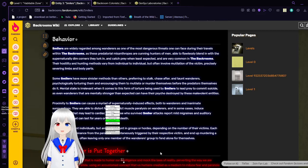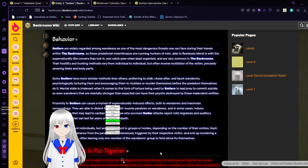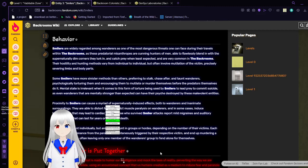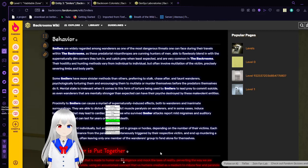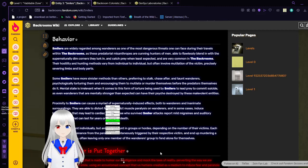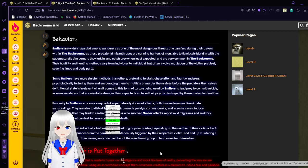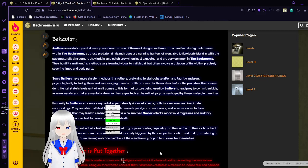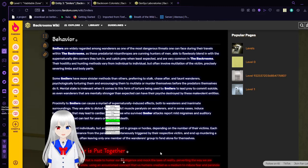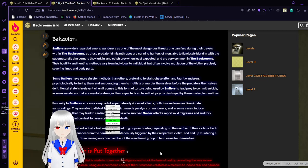Smilers are widely regarded among wanderers as one of the most dangerous threats one can face during their travels within the backrooms, as these predatorial misanthropes are cunning hunters of men, able to flawlessly blend in with the supernaturally dim corners they lurk in, and catch prey when they least expect it. Smilers are very common in the backrooms. Their hostility and hunting methods vary from individual to individual, but often involve mutilation of the victim, precisely severing limbs and body parts. Smilers have more sinister methods than others, preferring to stalk, chase after, and taunt wanderers, psychologically torturing them and encouraging them to mutilate or murder themselves before the predators themselves do it. Mostly it is irrelevant when it comes to this form of torture being used by smilers who lead prey to commit suicide, as even wanderers that are mentally stronger than expected can have their psyche destroyed by these prevalent entities.